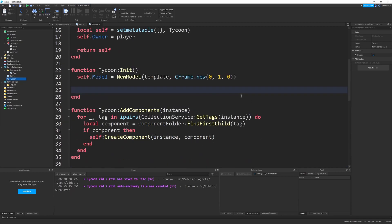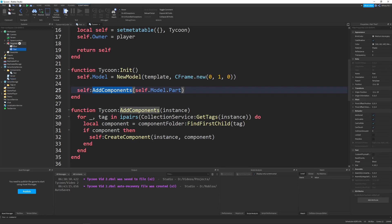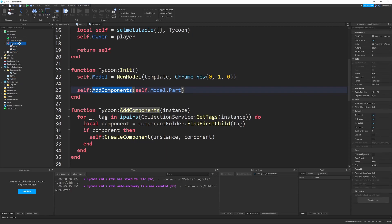So as a test we can go up to our init and underneath the self.model we can just say self add components based off of self.model.part. So we're going to add all the components for the test part that we created which is under self.model.part which is like over here.